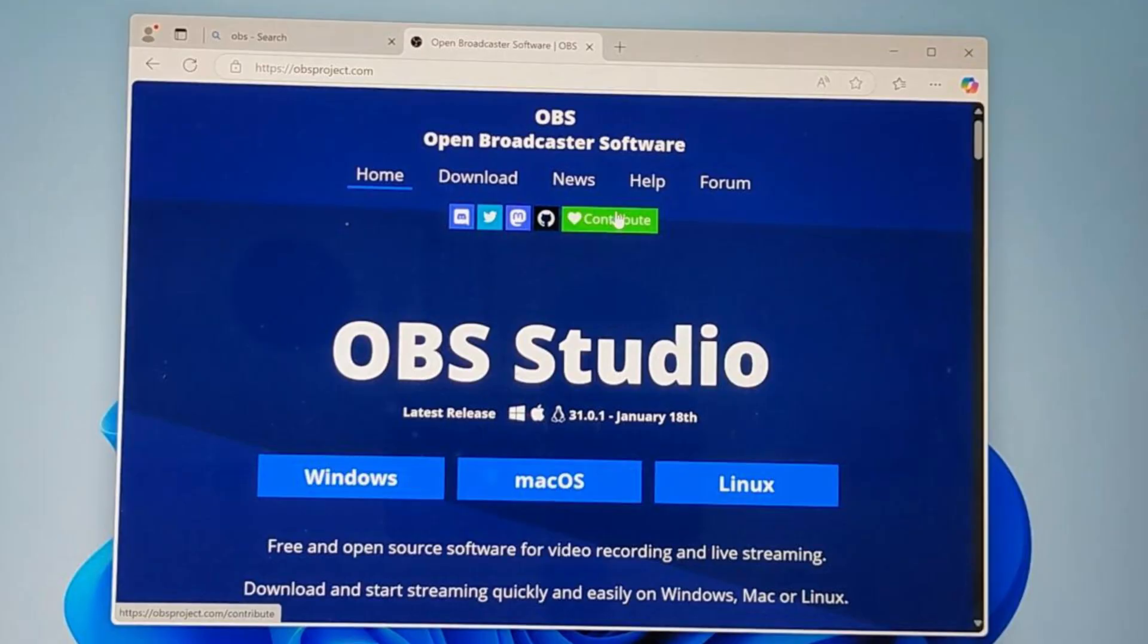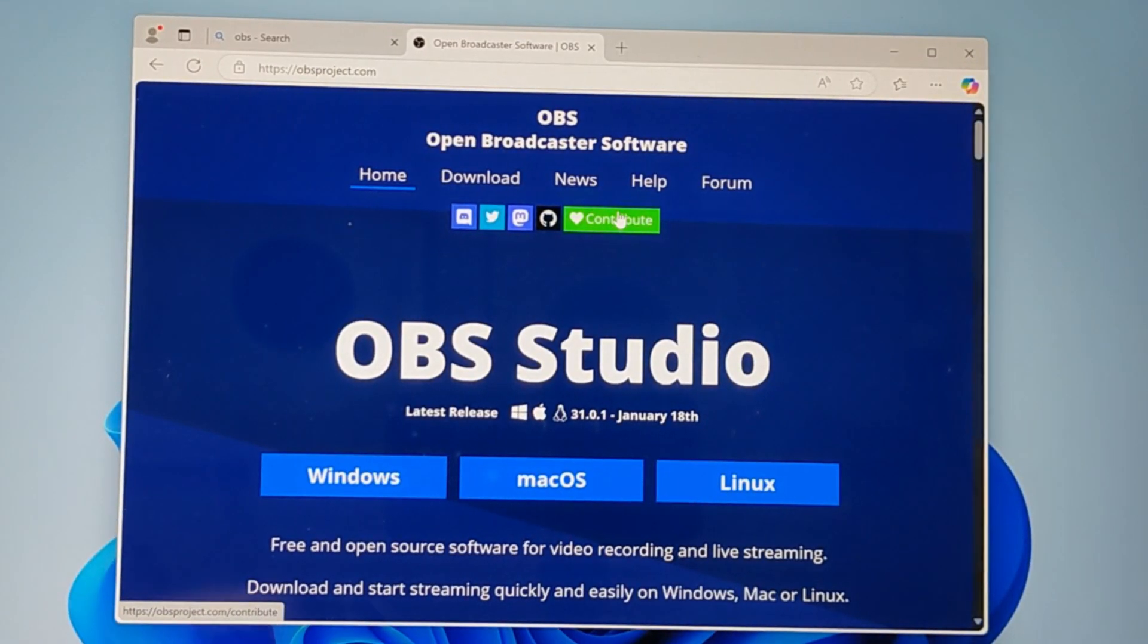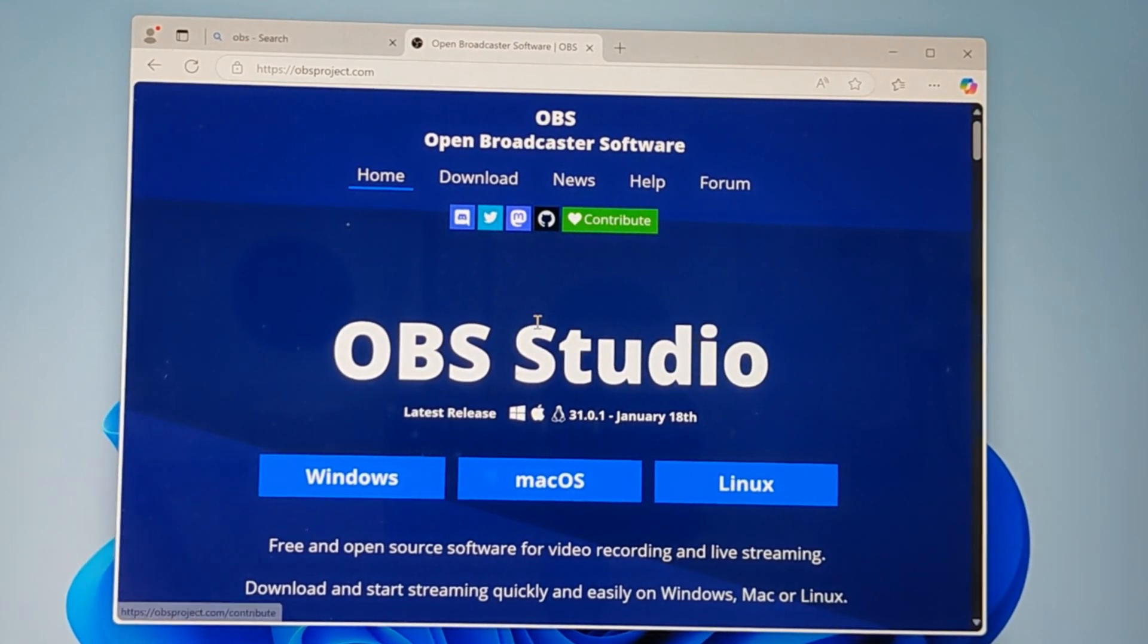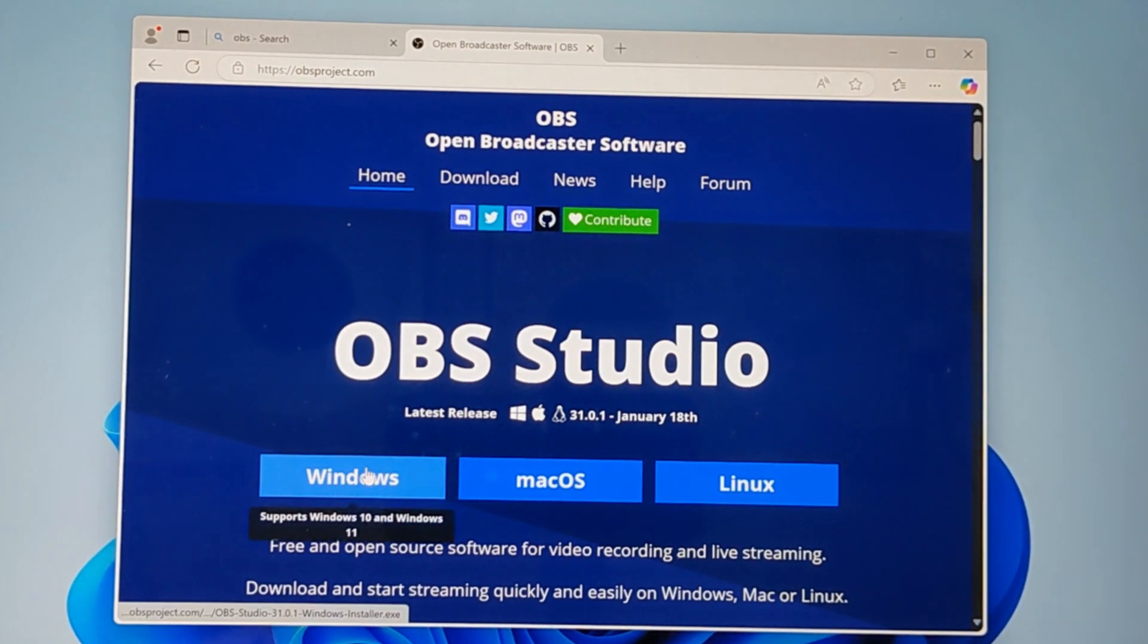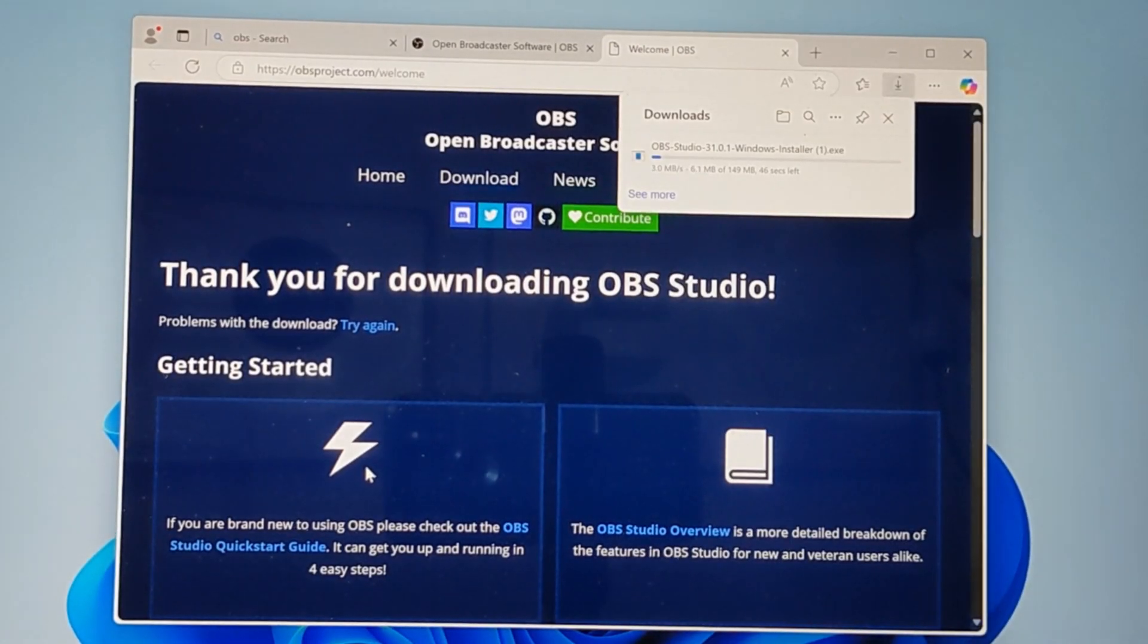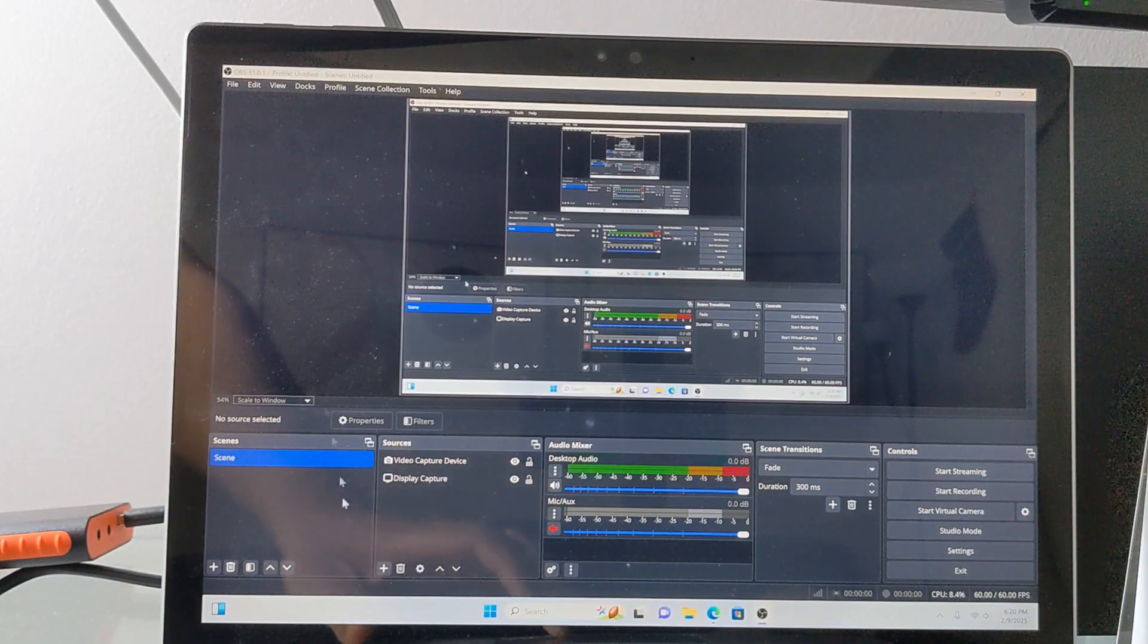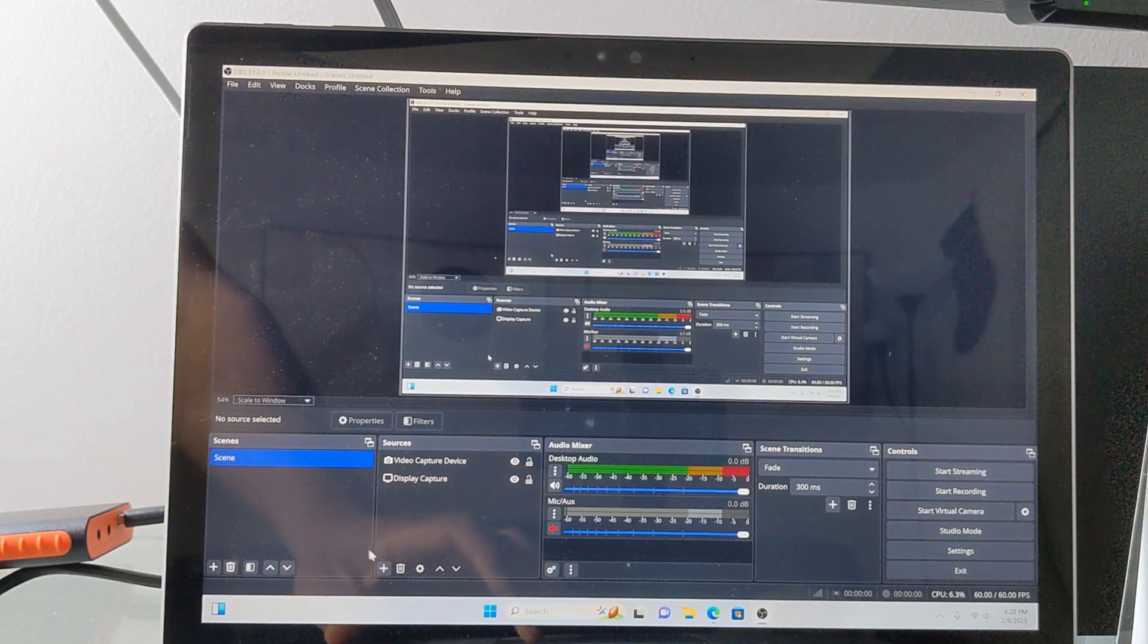On your computer, launch your web browser and navigate to obsproject.com. Download and install the OBS version that corresponds with your computer's operating system.